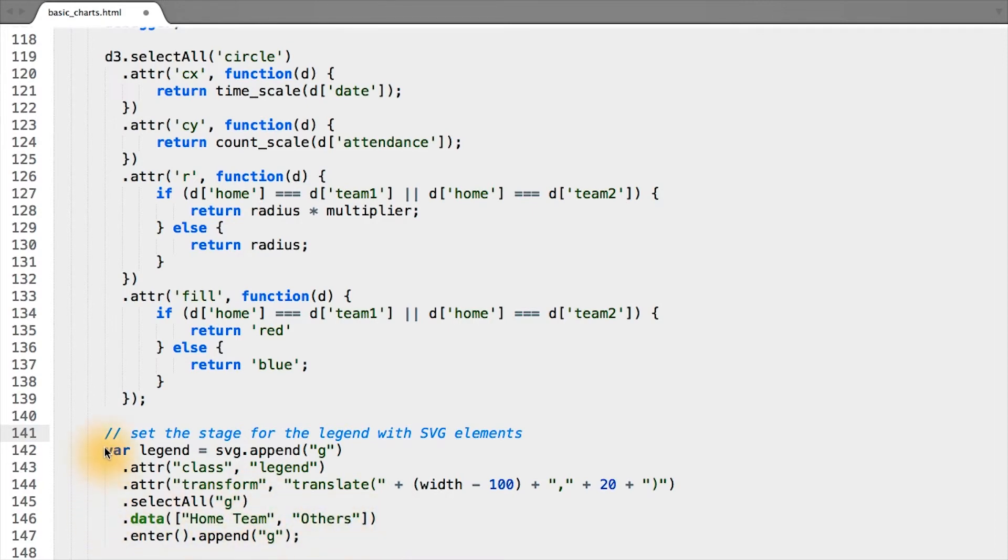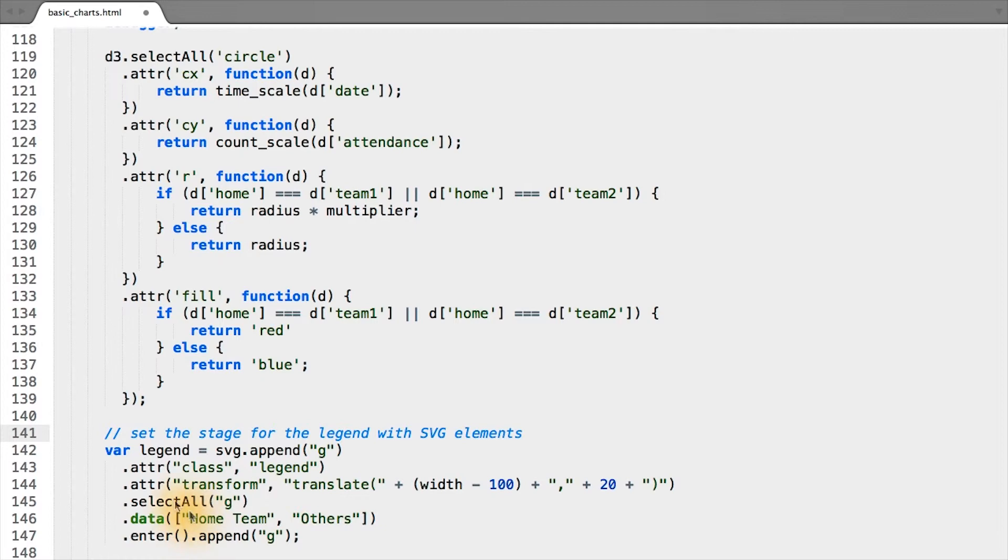Since we don't already have a legend on our page, the dot enter selection is going to return two group elements, one for the home team and one for the others, or rather placeholders. And then for each of those placeholders bound to home team and others, we append a group element.